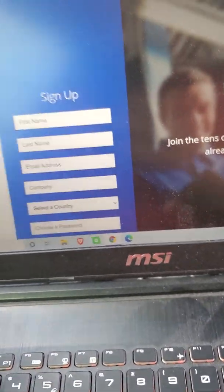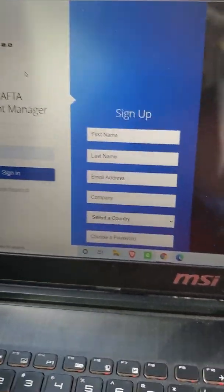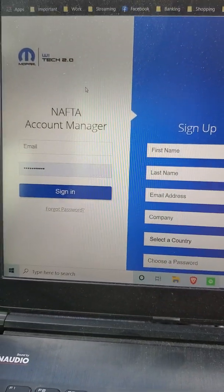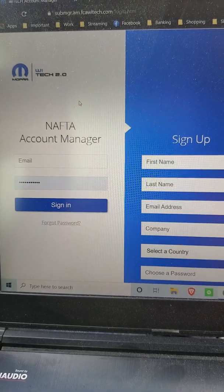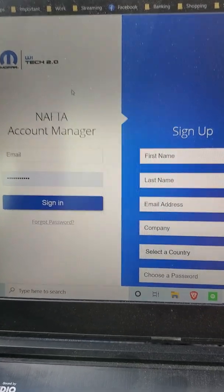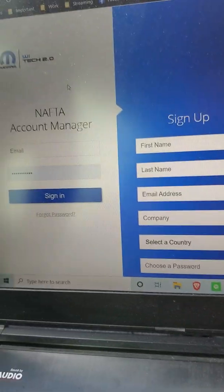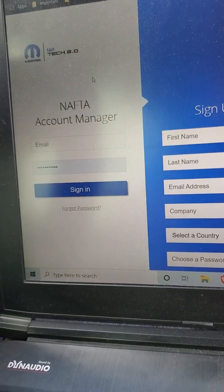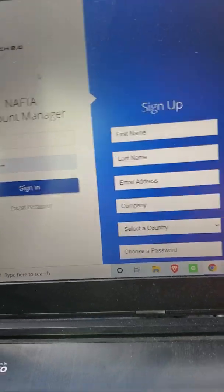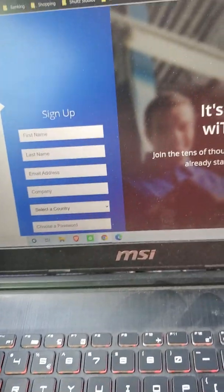All right, so first things first, we're going to go to the FCA Y-Tech website right here and we're going to be signing in. So let me sign in real quick.